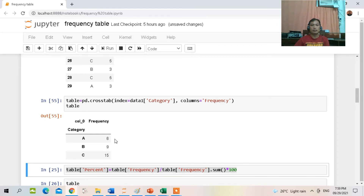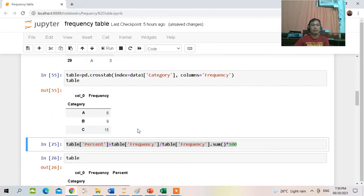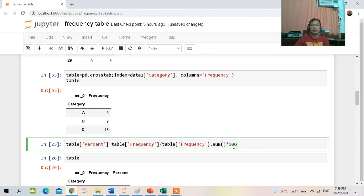If we want to add another column to calculate the percentage in each category, we type this command: from the variable 'table', add the column 'percent' and divide by the total then multiply by 100. That is the formula: percentage equals frequency over total frequency times 100.